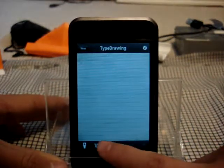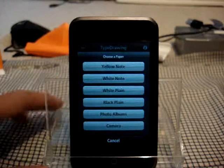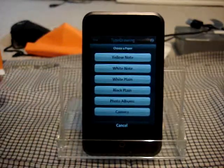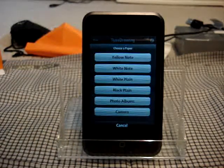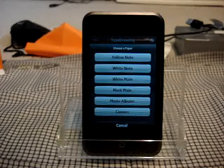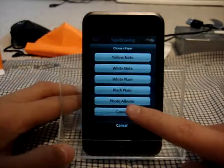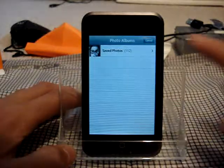And the next thing here, you can choose the background. So you can have a yellow notepad, a white notepad, a plain white background, a black background, or you can choose a photo from your photo album. So I'm actually going to choose a photo from my photo album just to show you guys.